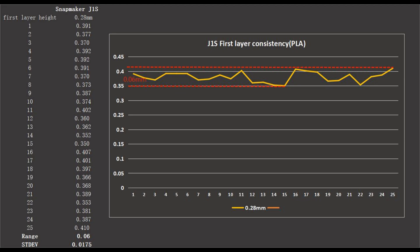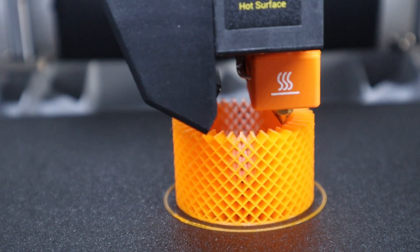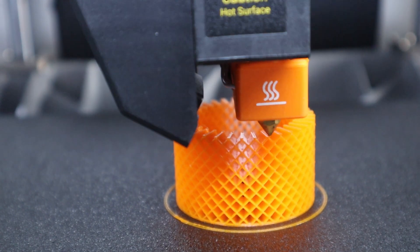So I think the Snapmaker J1X has very good first layer consistency. I am very happy with its performance. I really like the Snapmaker J1X so far.